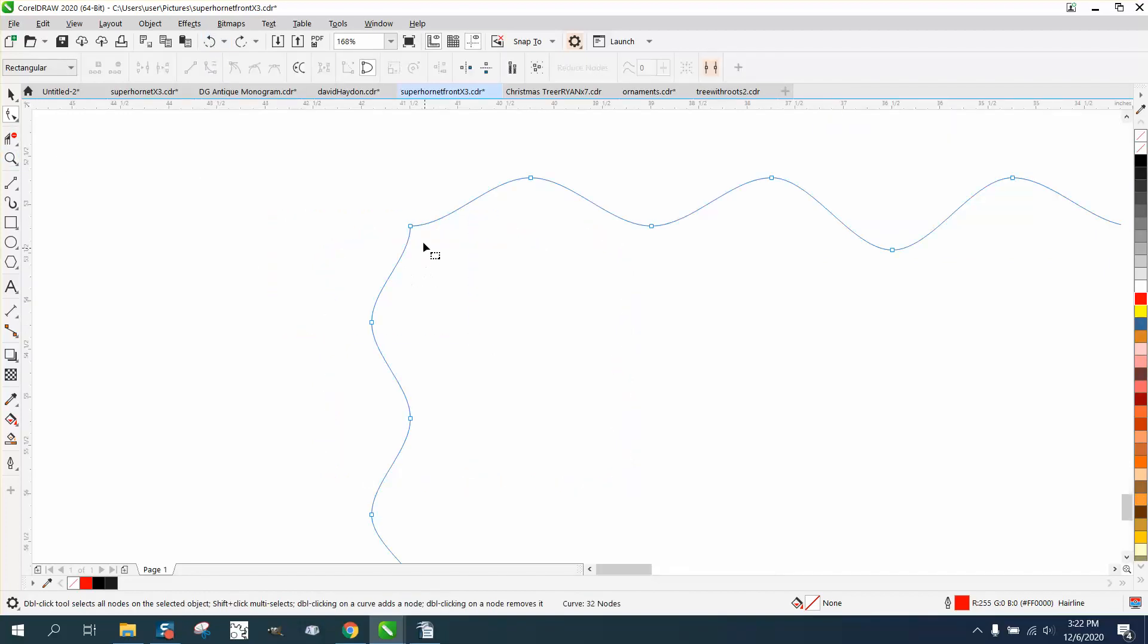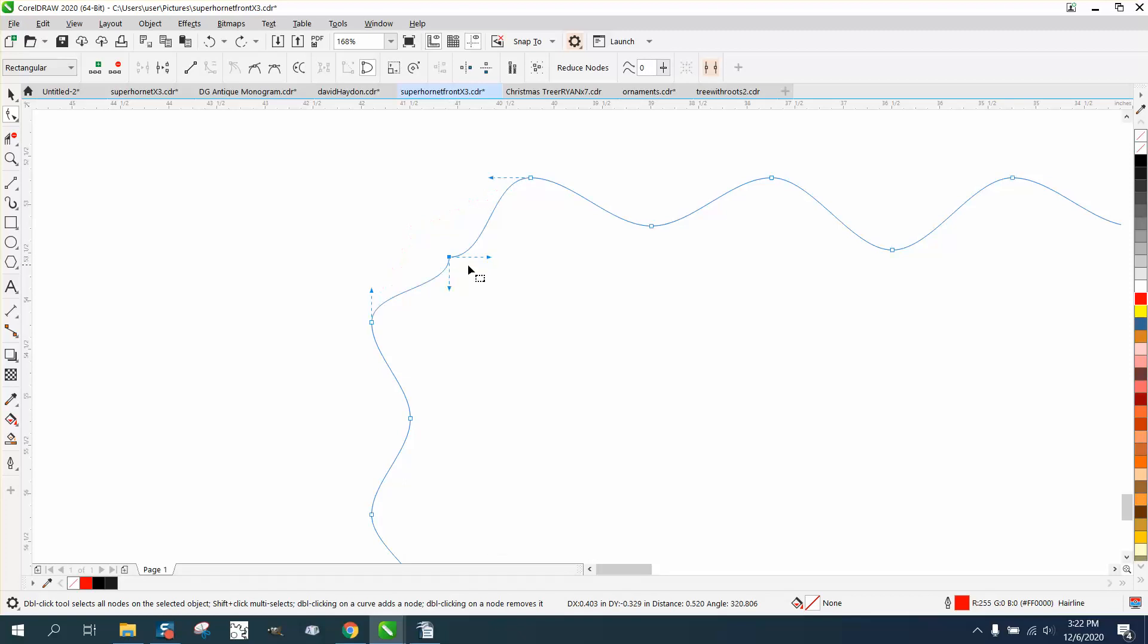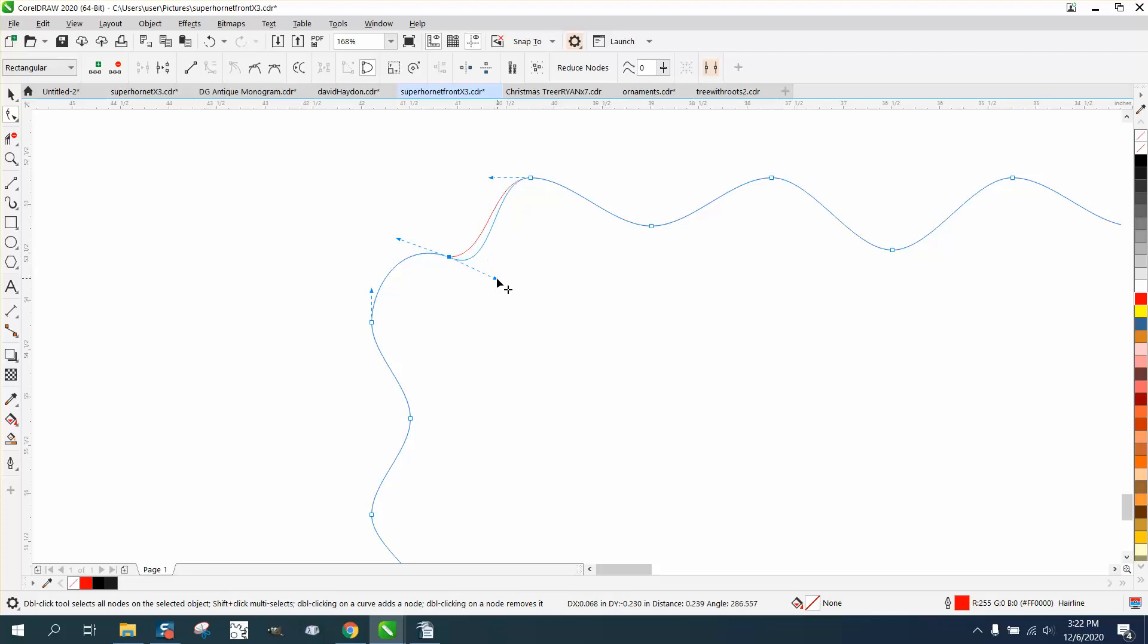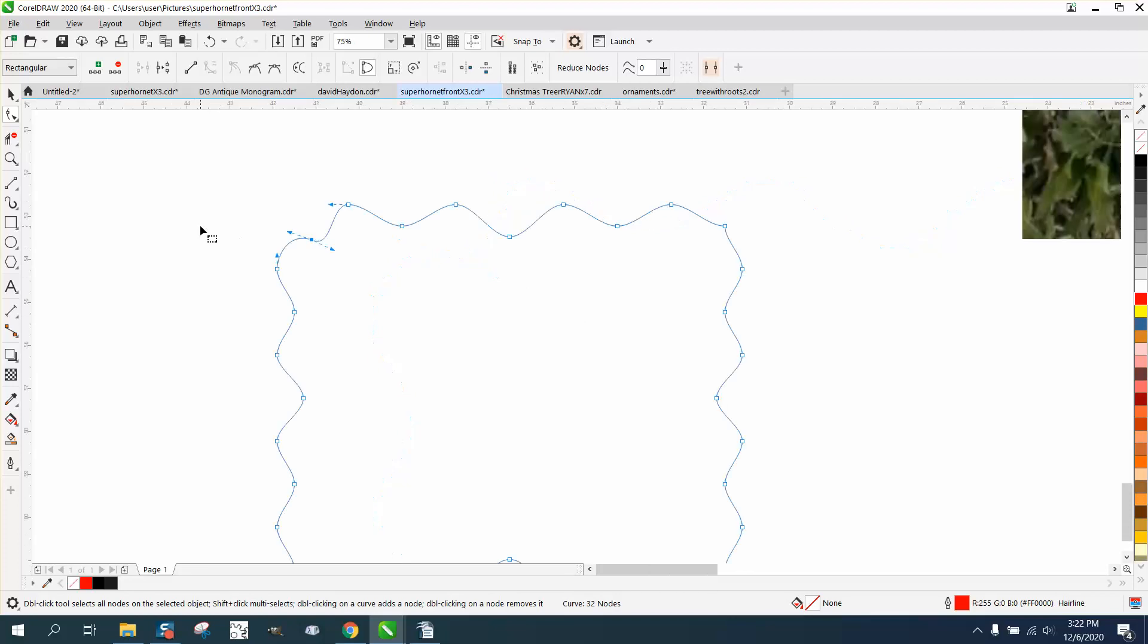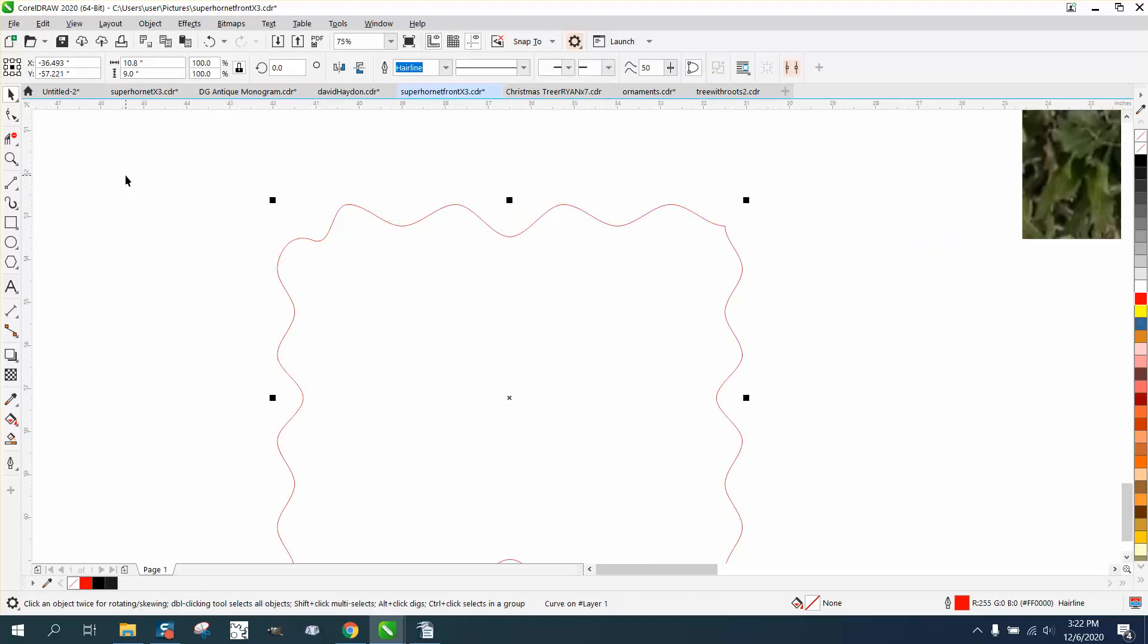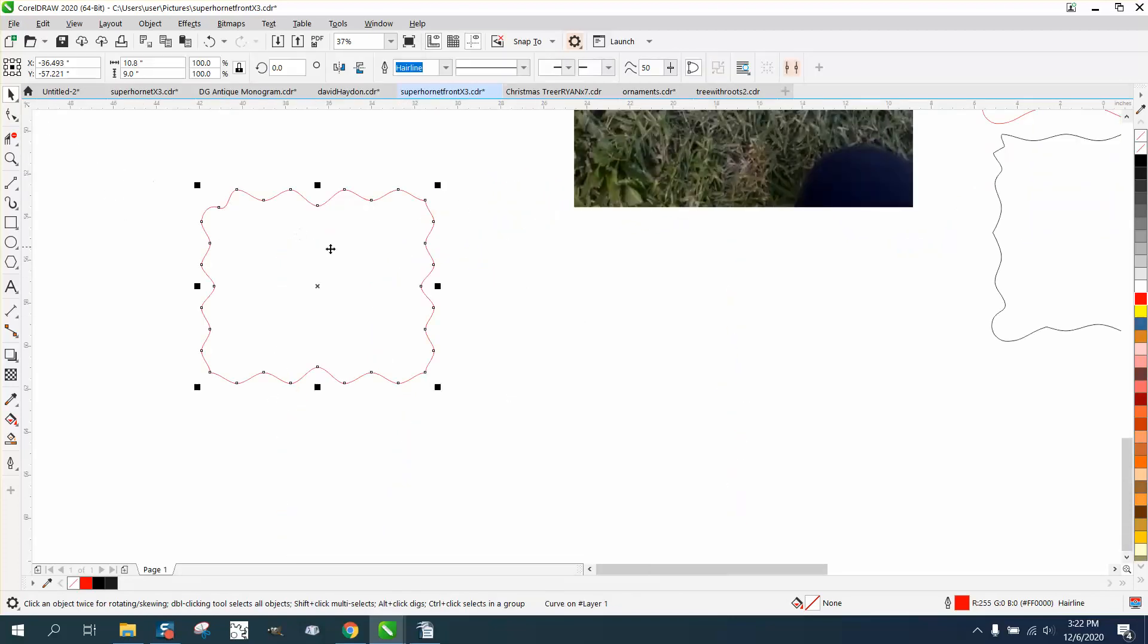Or you could take this node and bring it in. You know, you could completely change it. That's not bad there. But this is where your artistic ability is going to be. And then just do what we did this morning. Control D and make a duplicate and flip it.